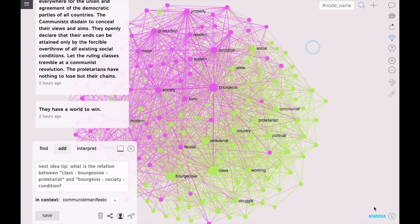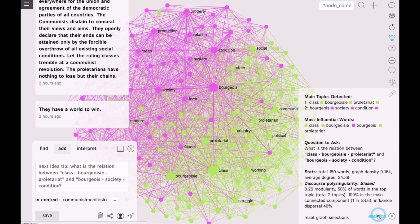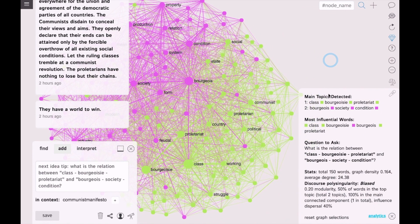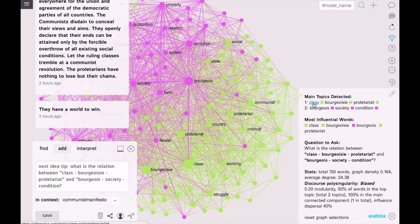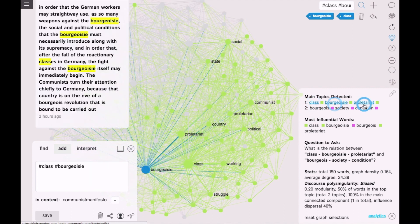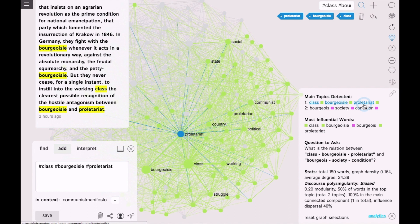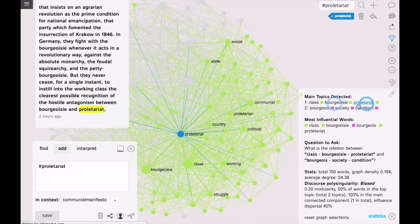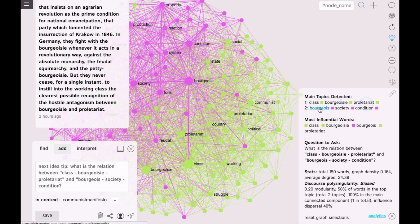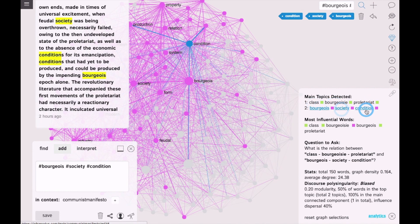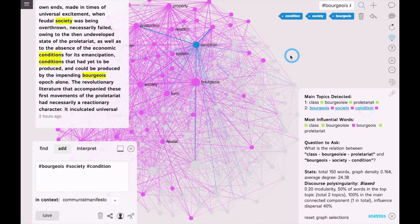Using the analytics pane, we can see the main topics that were detected in the text. They are designated with different colors. For example, in this case it's class, bourgeoisie, proletariat. This is one topic. If we click on these nodes, we can see the part of the text that contains these terms together. And the other one is bourgeoisie, society, condition.